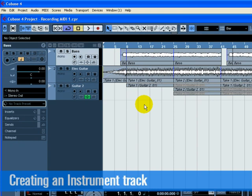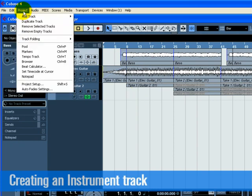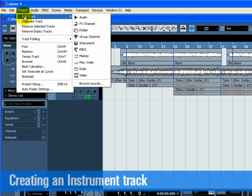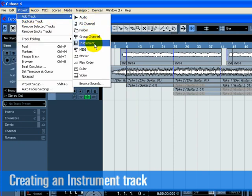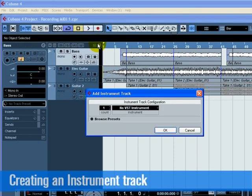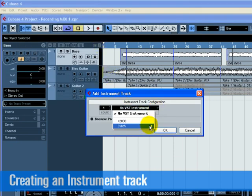Let's start by adding a string part to our song. Go to the Project menu and choose Instrument from the Add Track submenu. From the Instrument pull-down menu, choose Halion 1, then click OK.